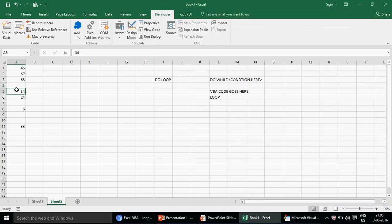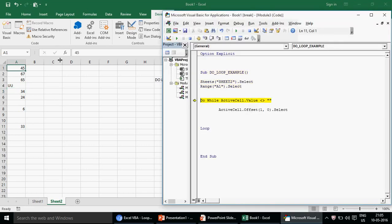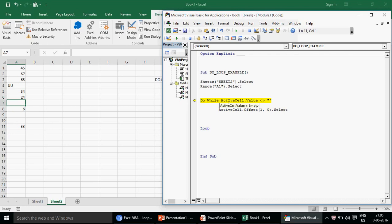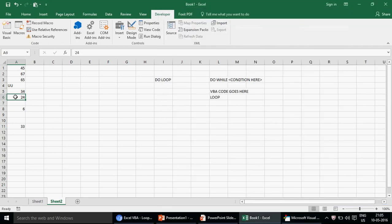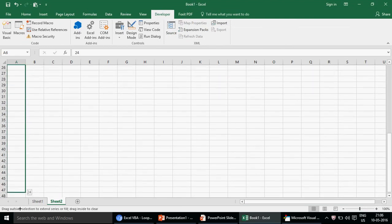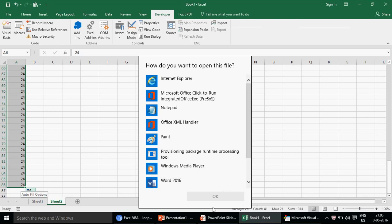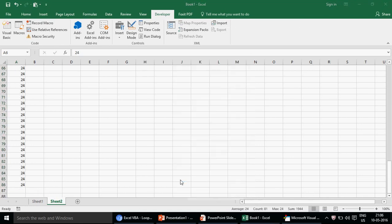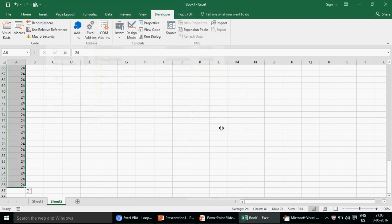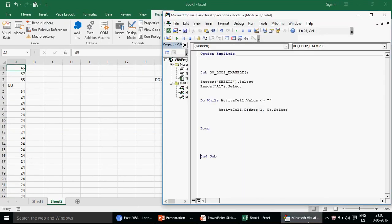I extend the data a bit further — dragging down to row 86. Running the loop with F8, you can see the cursor keeps moving down through each non-blank cell. Slowing it down, the loop runs correctly through all the data and stops right at the blank cell at the end, as expected. That's exactly how the Do While loop works.